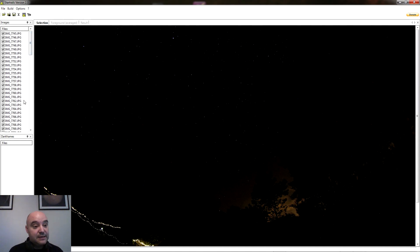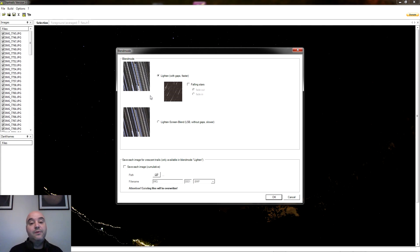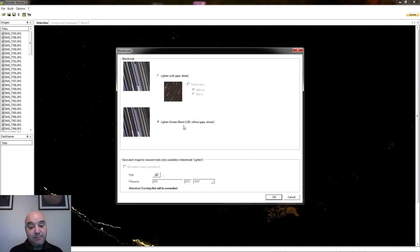Aquí en el programa, una vez tenemos cargadas las imágenes, tenemos este icono que es Star Trails. Aplicamos y tenemos dos métodos. El primero, Lighting, va a ser más rápido pero lo único que puede pasar es que nos deje espacios entre las estrellas si ha habido tiempo de exposición entre una fotografía y la siguiente. O podemos seleccionar Lighting Screen Blend, que lo que va a hacer es intentar tapar esos espacios, esos huecos.